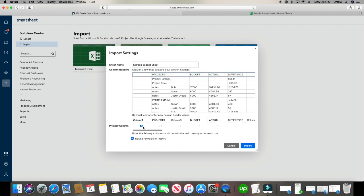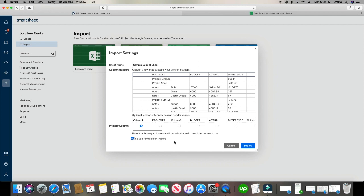And then right here, if you have the option, if you want, you can choose a primary column. You don't have to worry about that. You can just leave it as column one if you want. And then last but not least, I want this box to be checked. I want my formulas to carry over. And I've noticed that with formulas, if they're really complex formulas or formulas are pulling data from different tabs within the Google Sheets, the formula won't carry over. But if it's just basic formulas within the sheet, for the most part, the formulas will automatically carry over. All right, let's go ahead and click import.